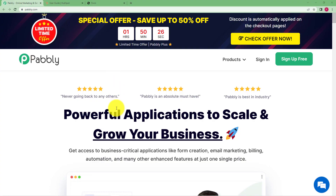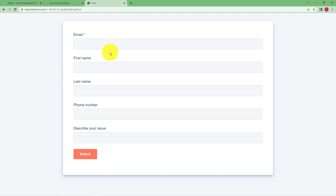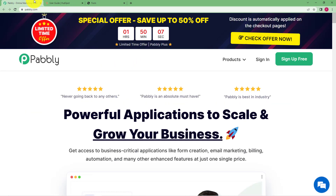We will create an integration where every time a new form has been submitted in your HubSpot form — like the complaint registration form I have created — whenever a person fills this form and submits it, he or she will receive a confirmation email. The form was created using HubSpot, and now we will learn how to integrate email and HubSpot.